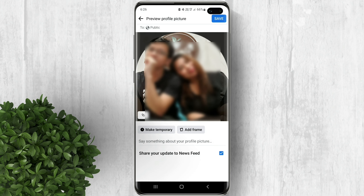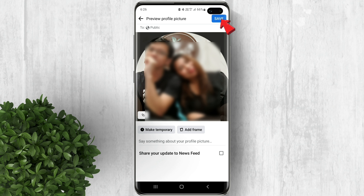Right before you click save, uncheck this box beside share your update to news feed. By doing so, your friends won't be notified and the update will not be posted in the news feed.